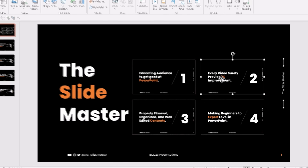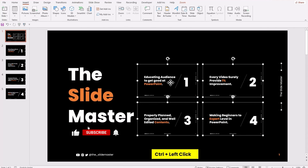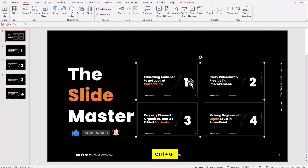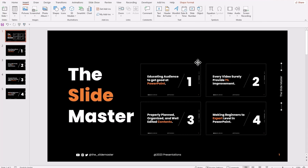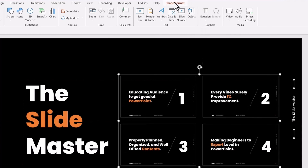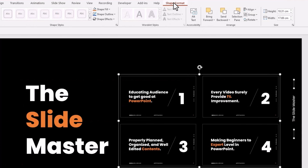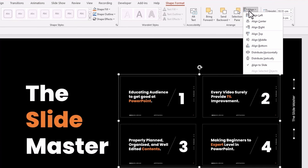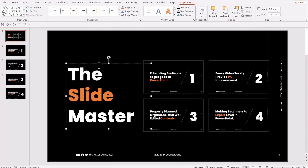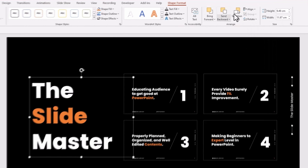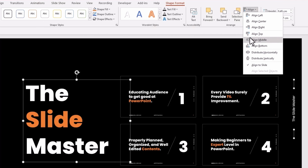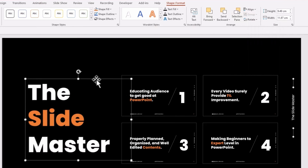Select all the slides and hit Ctrl+G to group them. Go to Shape Format, hit Align, then the Align Middle option. I'm also ensuring the text box is aligned properly.